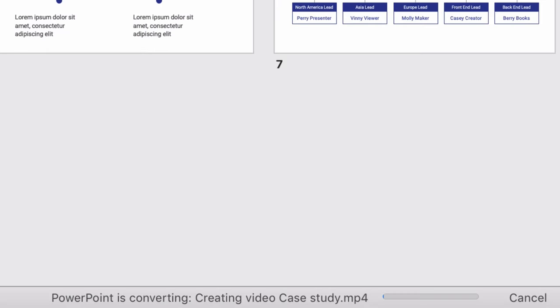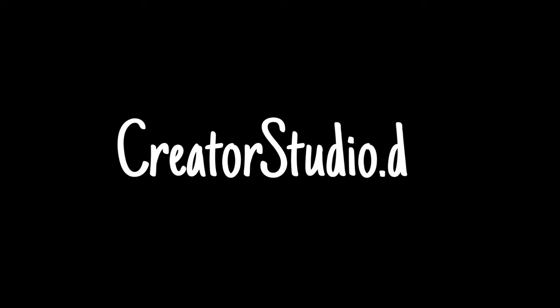Now if you are a Google Slides user and would still like to export your presentations to video formats, check out Creator Studio. This is a Google Slides add-on that lets you export your presentations as animated GIF images and video files.